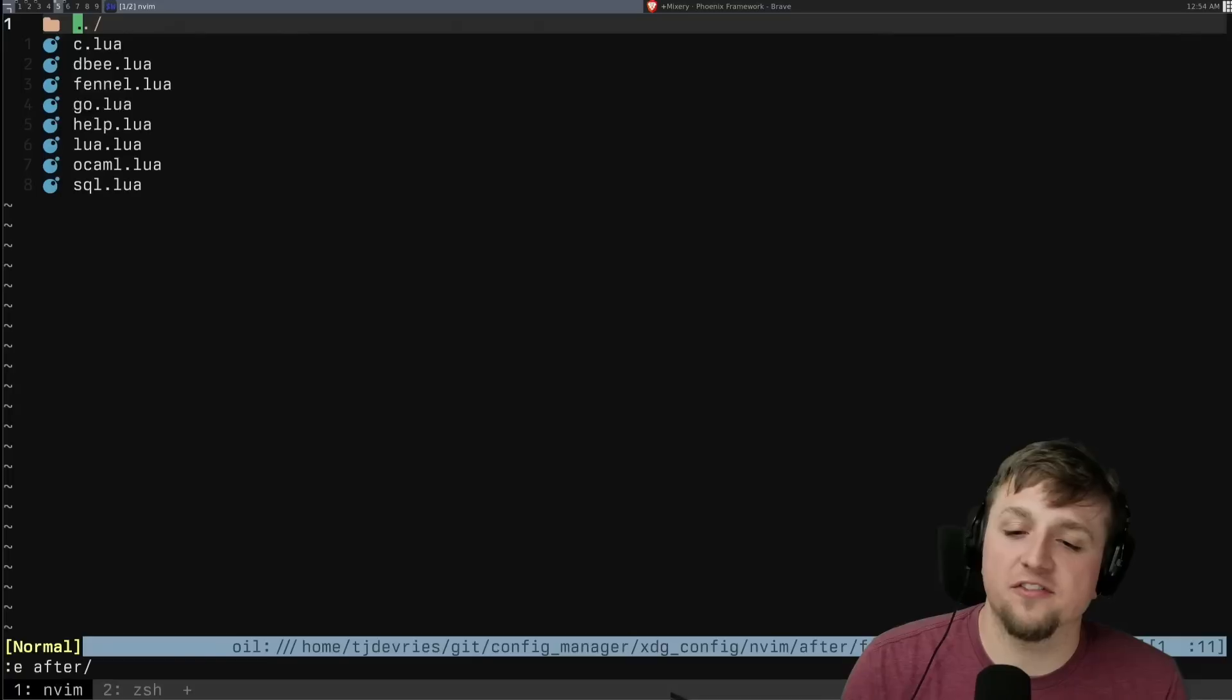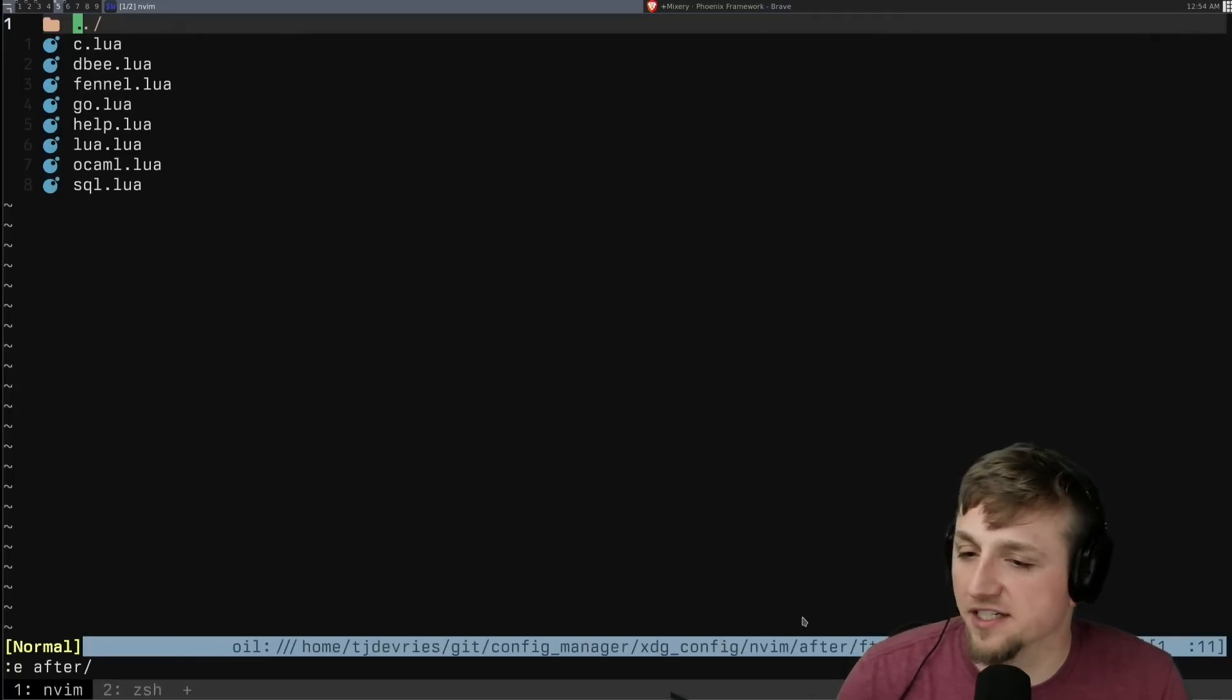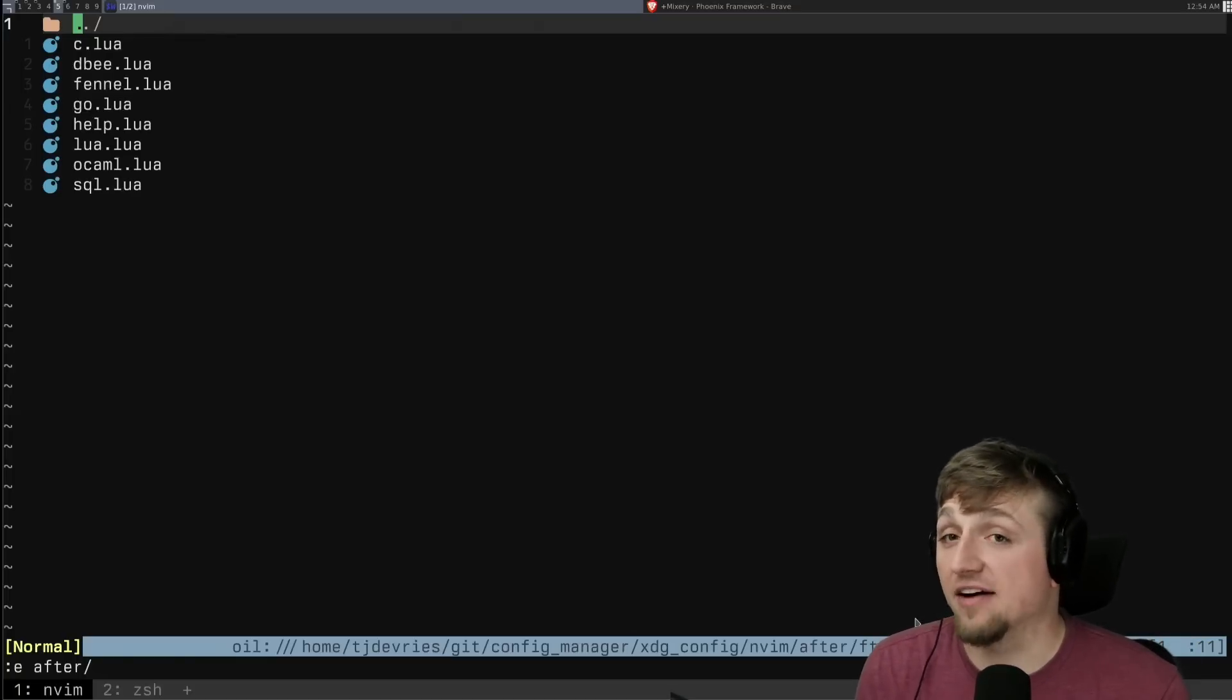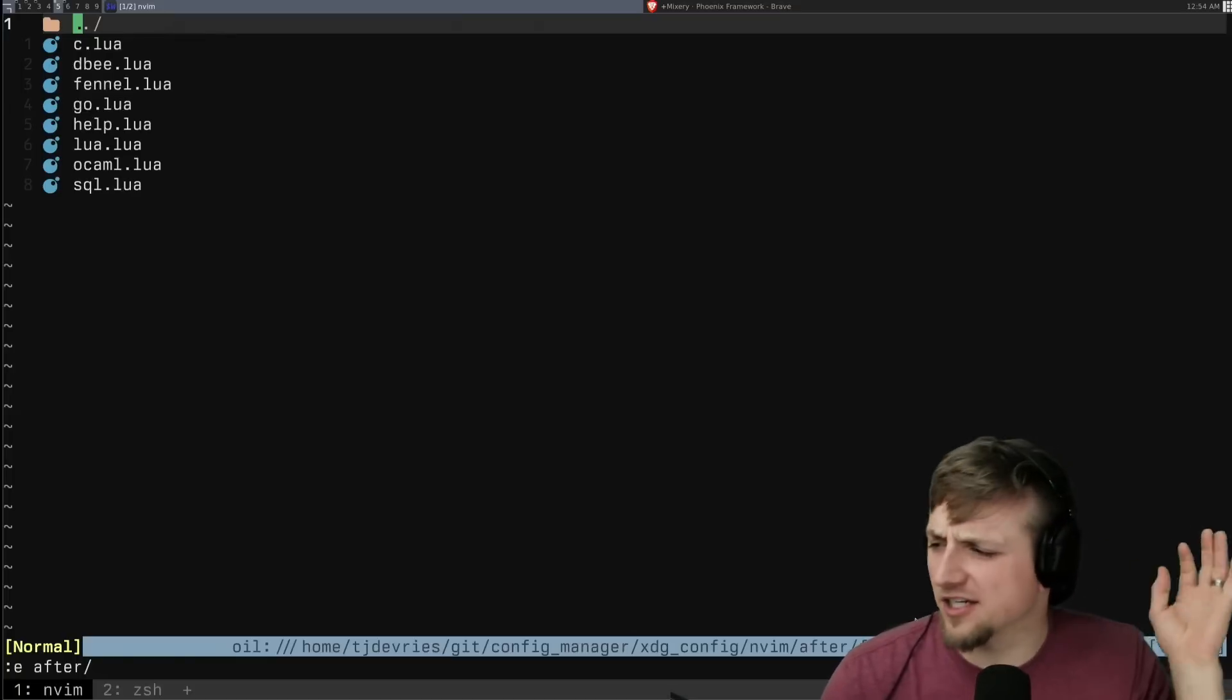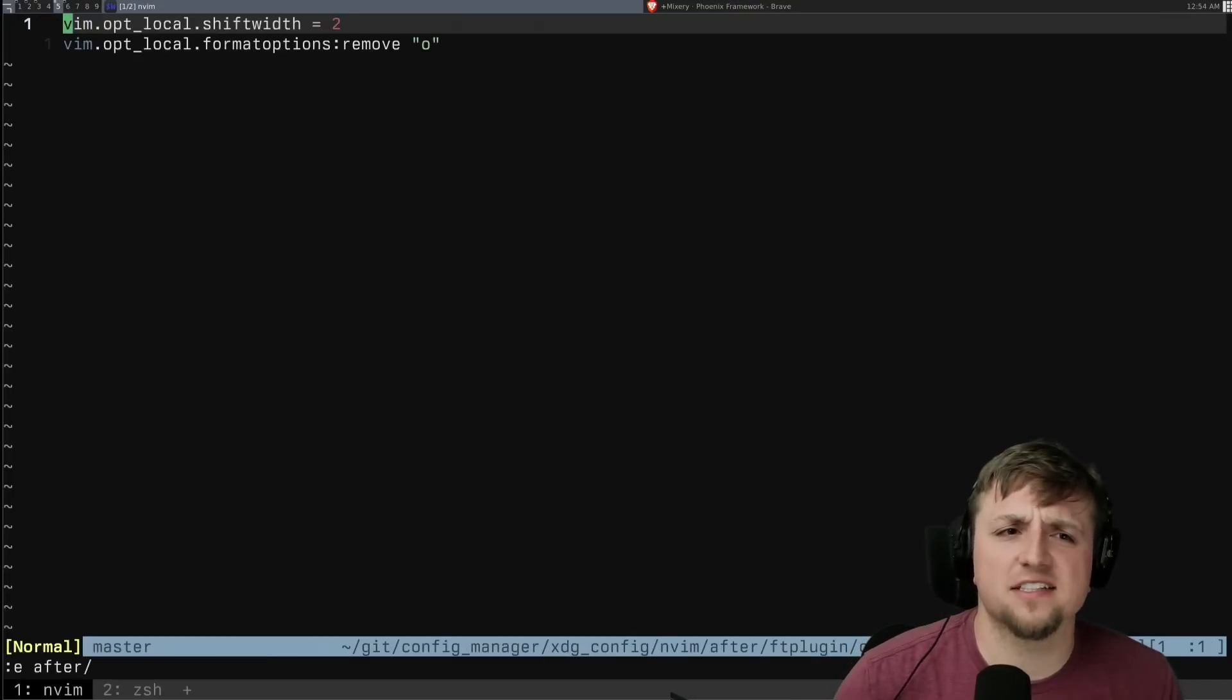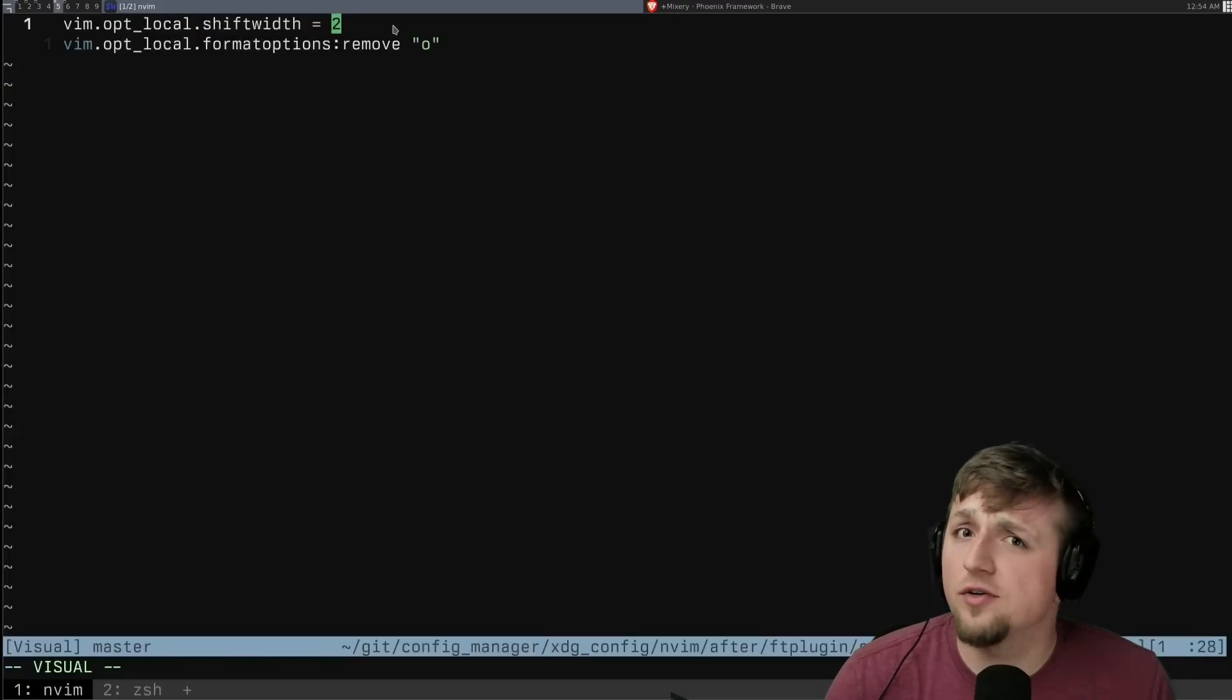And I think the easiest way to do that is with ftplugins. So if you're looking here, we're in my NeoVim project here and then I'm in after an ftplugin. You can put stuff in after just to say that you'd like it to run after. And I have a video talking about this longer.